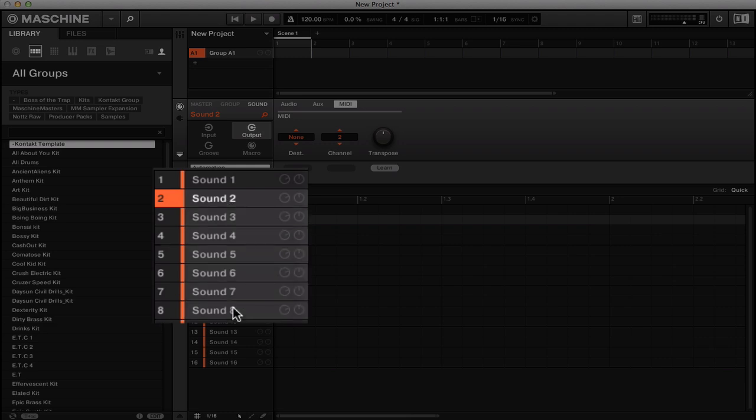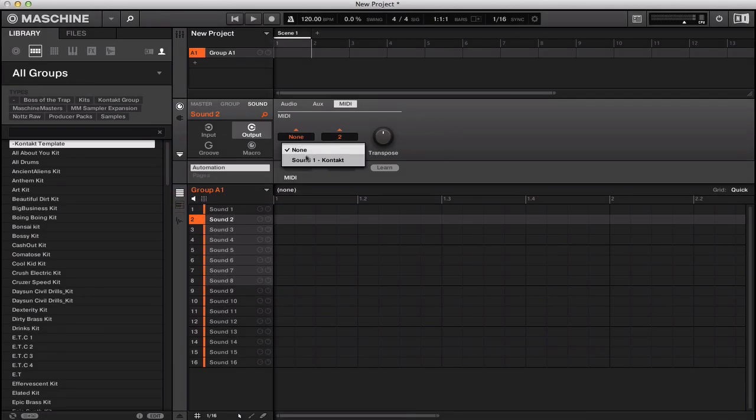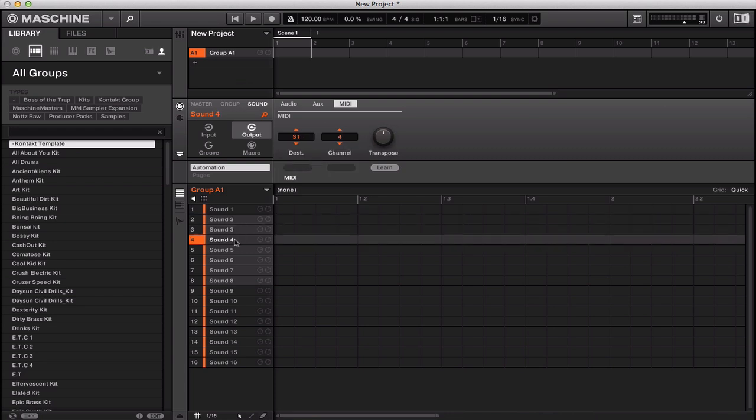click the 8 and it'll highlight all of them. Then you go to the destination and you click sound 1 Kontakt, and as you see it'll route all of them out.